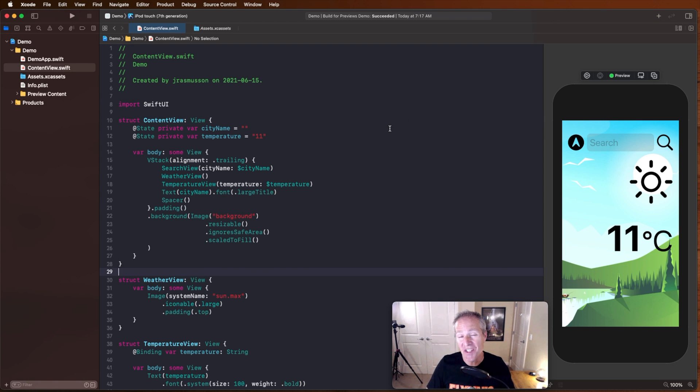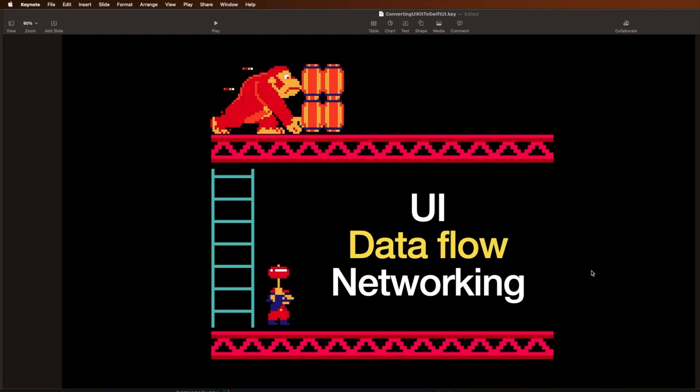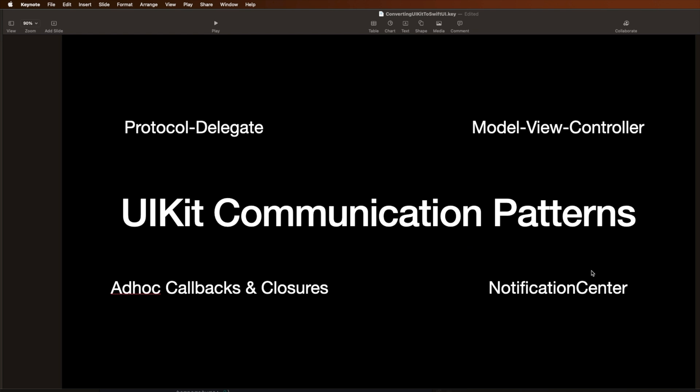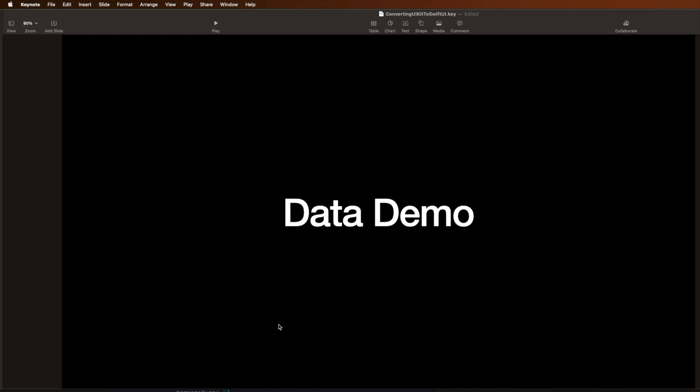All right, let's shift gears now and talk about data flow. Okay, data flow for me was perhaps one of the most confusing things to understand when I first got into SwiftUI. Because like you, I was really used to UIKit communication patterns. I mean, we have these nice things called protocol delegates, model view controllers, notification center, ad hoc callbacks and closures. Like we had great communication patterns in UIKit, but something fundamentally changes in SwiftUI. And that is that SwiftUI views are now completely data or state driven. And this takes a while to get your head wrapped around at least it did for me.